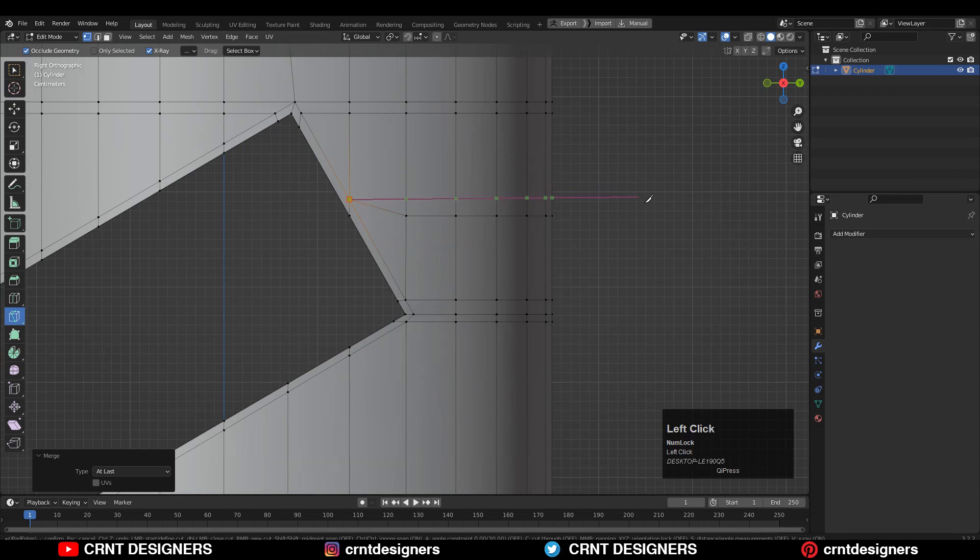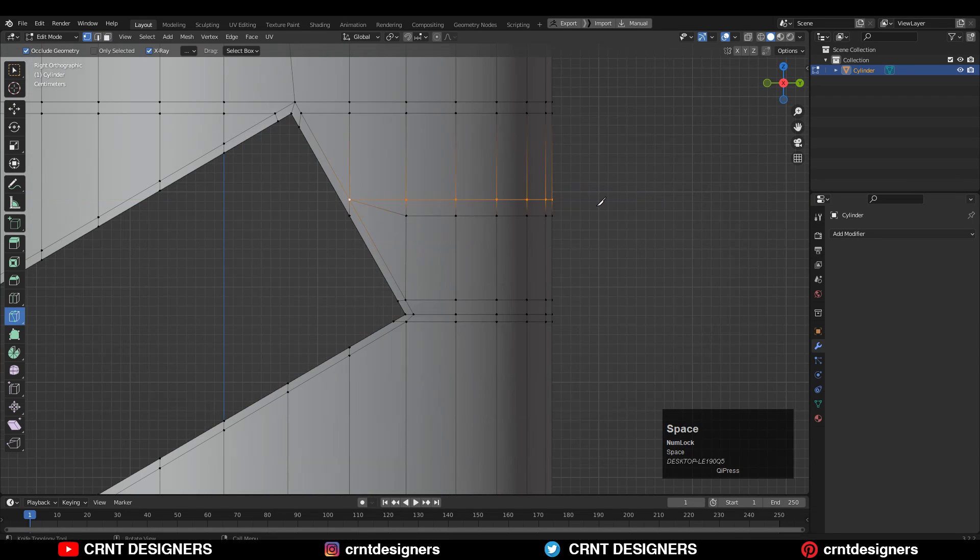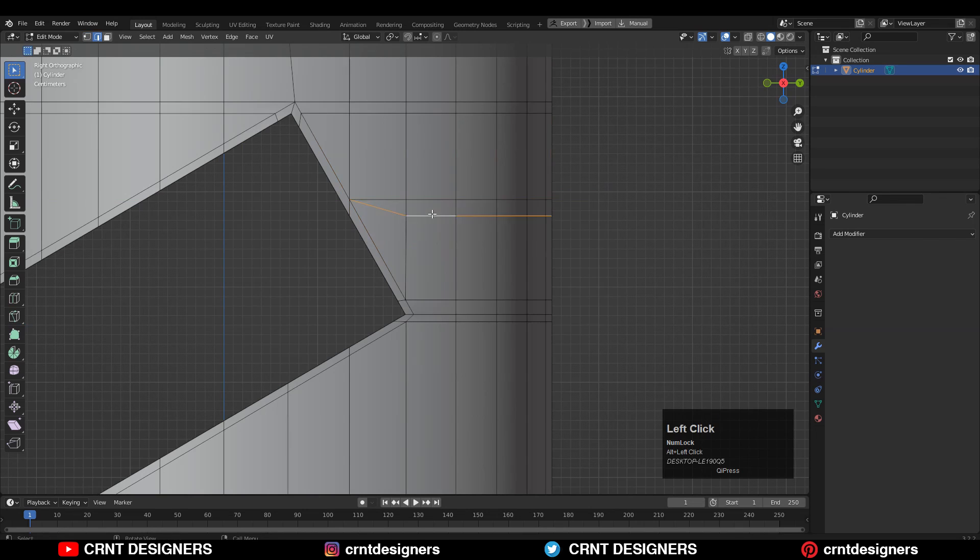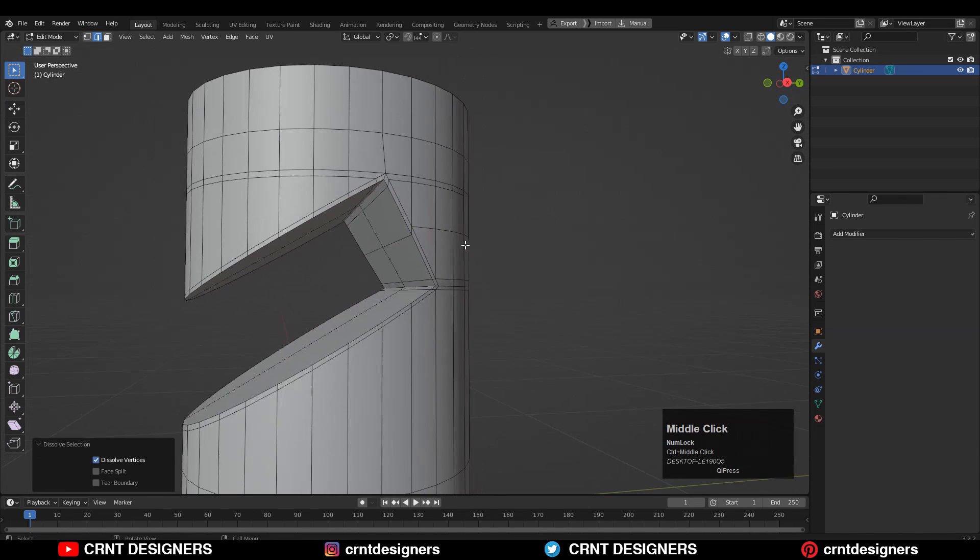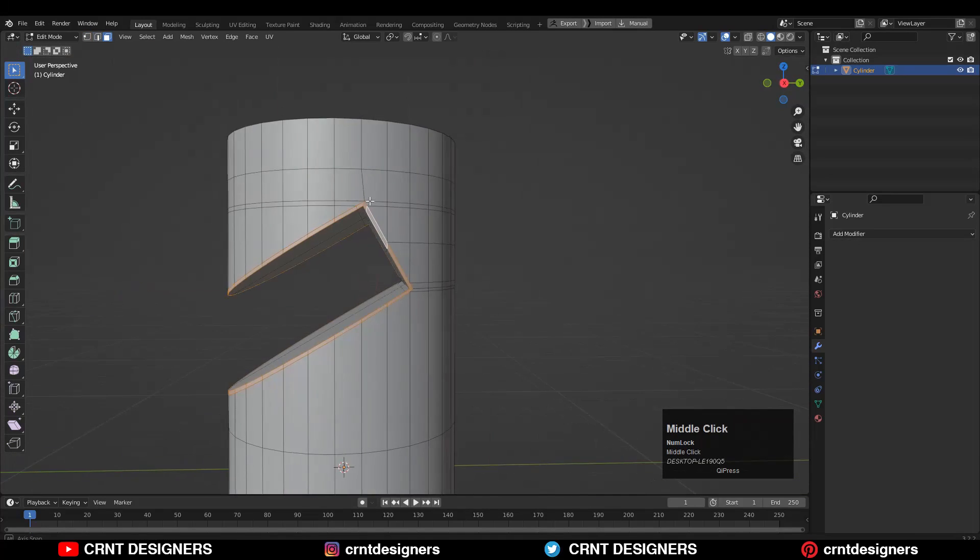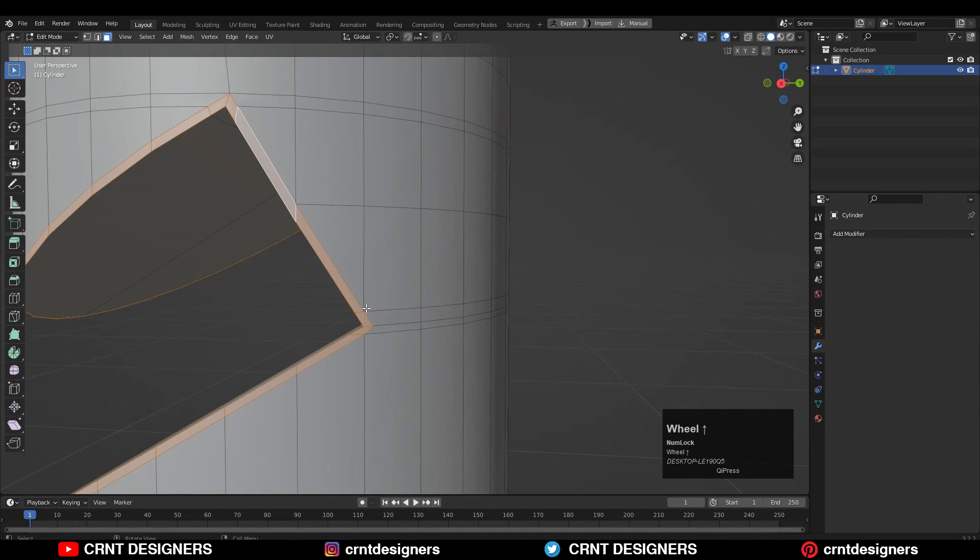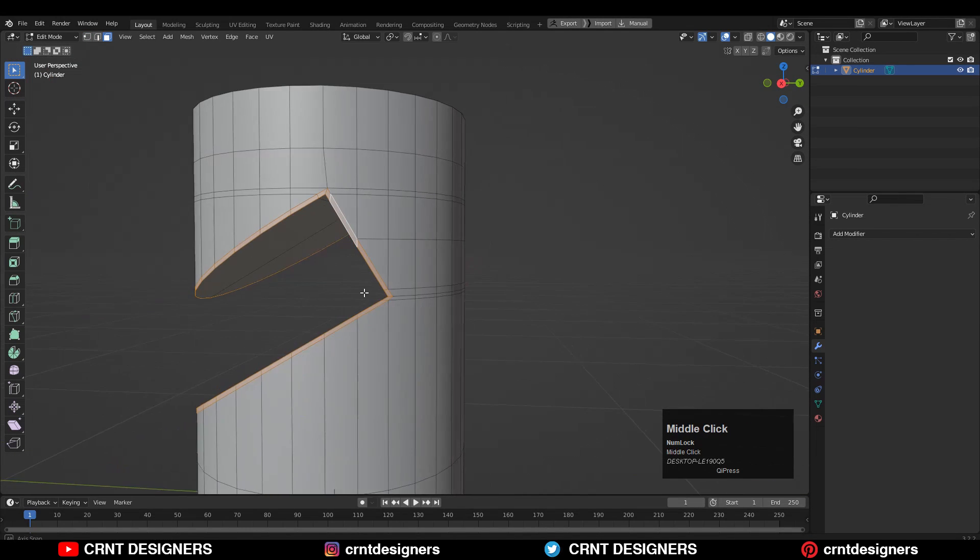Then use the knife tool and create a cut like this. Then you can dissolve this edge loop. Now you can see we are getting the right loop structure.